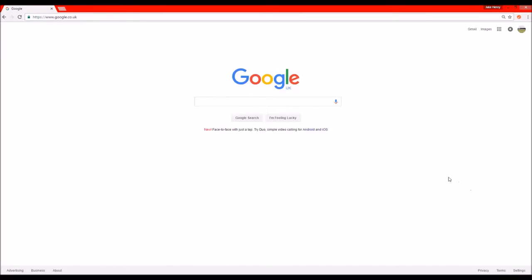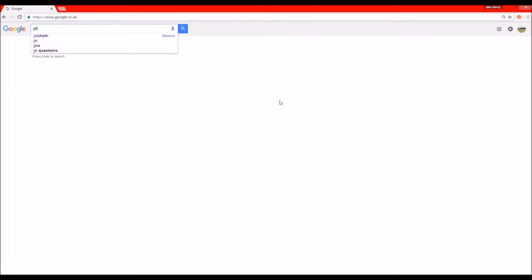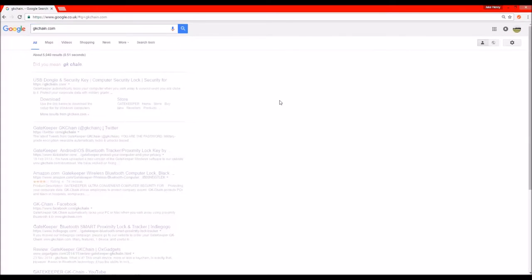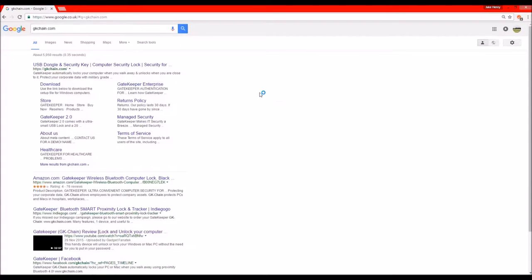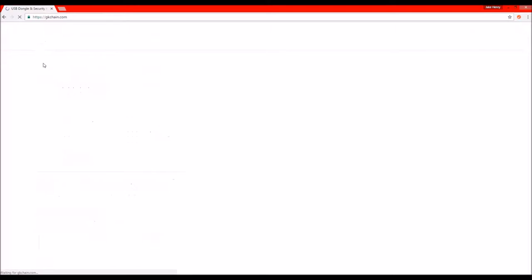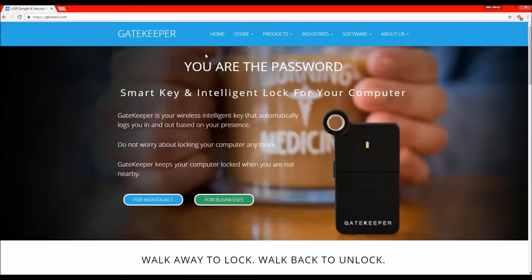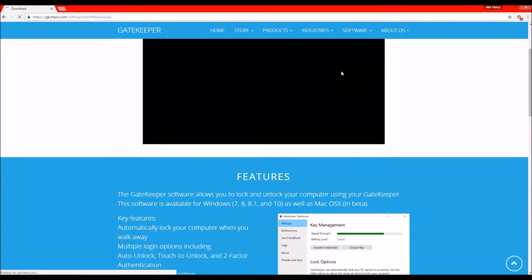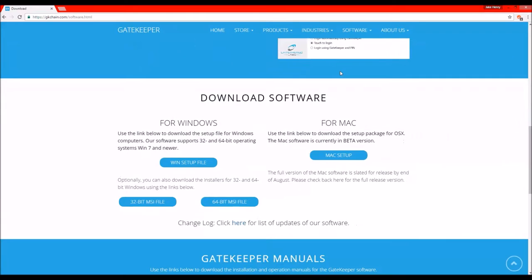So to download the Gatekeeper software you need to go to Google, type in gkchain.com and hit enter. Next you want to go to USB dongle and security key and it will load up this page. Next you want to go to software and click on download. You need to find the software which you need.